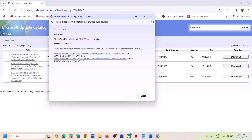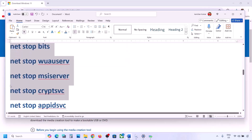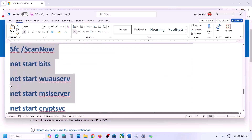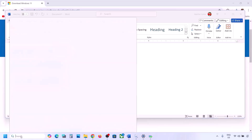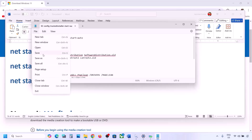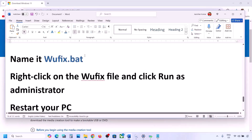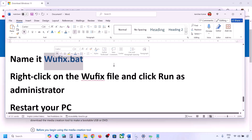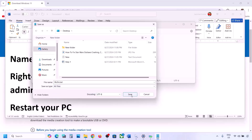Once the download is complete, run the file and install the update manually, then restart your computer. Still not working? The next step is to reset Windows Update components. Copy all the commands provided in the video description, open Notepad, paste all the commands, then go to File and click on Save As. Name this file wufix.bat.